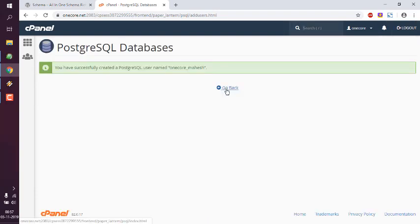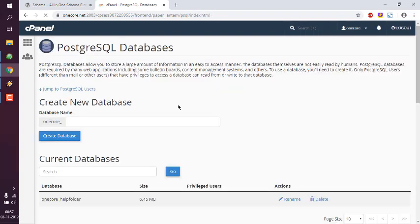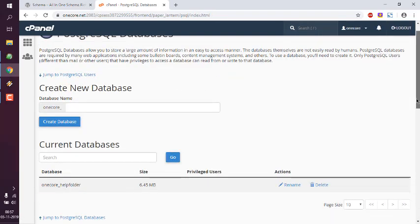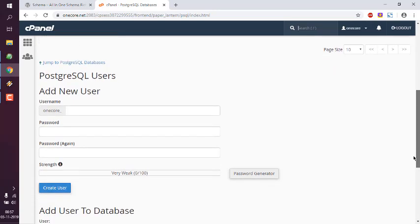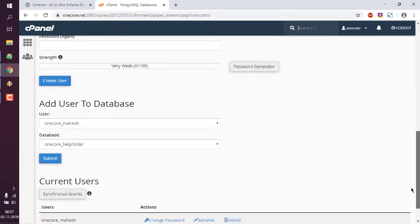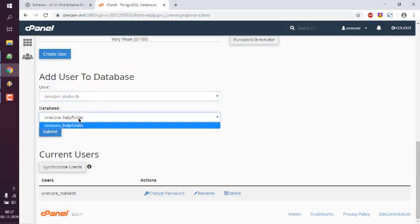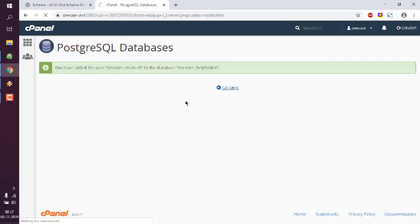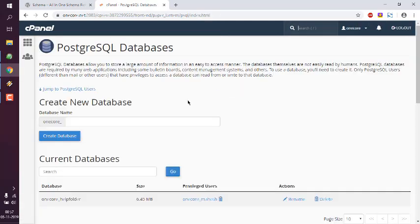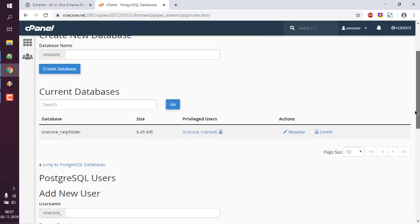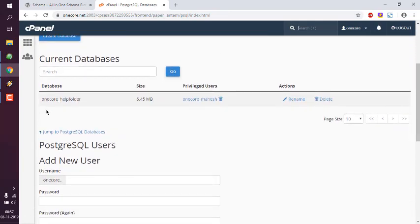Let me go back. And here you see I created one user and I want to add this user to database. So user is this, database is this. If I click on submit and check, you can see this database can be accessed by this user.